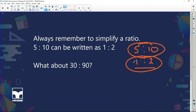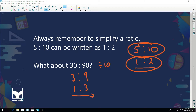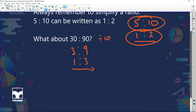What about thirty to ninety? You might divide both by ten: thirty divided by ten is three, ninety divided by ten is nine. Then three can go into three and nine — three goes into three once and into nine three times, giving one is to three. Using the calculator: type thirty over one hundred and twenty, push equals, and you get one over three. But we write it as one is to three, because the question gave it to us as thirty to ninety.